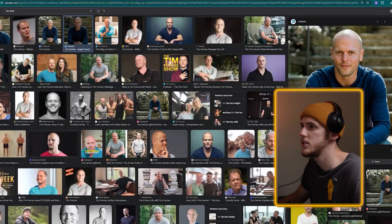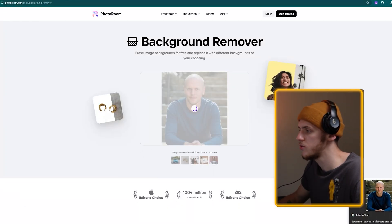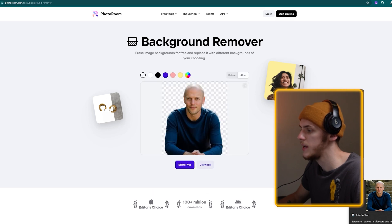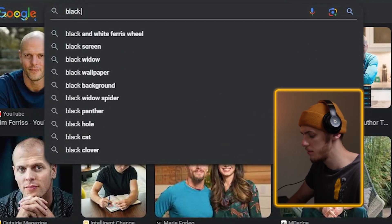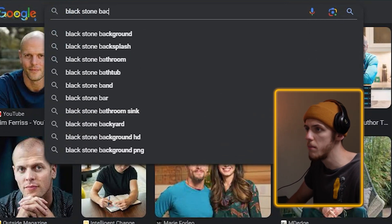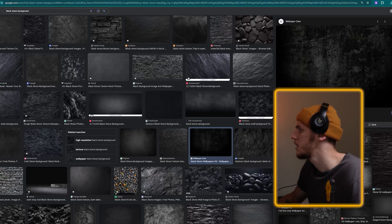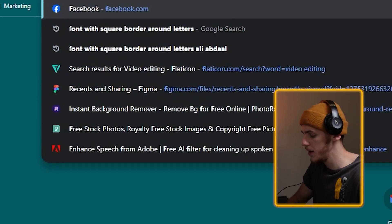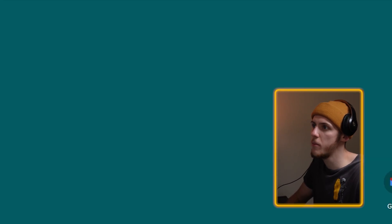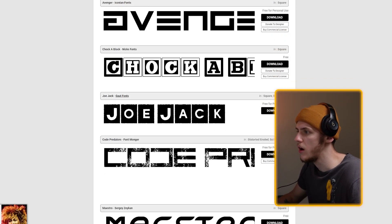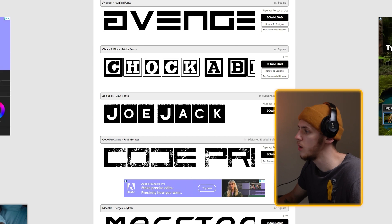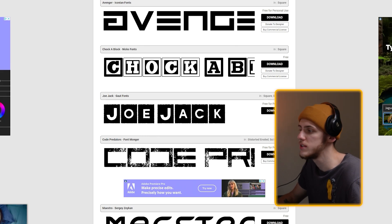I'm just going to type Tim Ferriss right here. I think something like this will work great, so let's screenshot it. As you know, we're going to open the instant background remover, press Ctrl+V and see it do its magic. We're going to download the standard resolution. Now let's find the different background — it's a black stone background. Something like this will probably work great. The last thing we're missing is that font where every letter is surrounded by a white square frame. I already looked it up — I typed font with square border and round letters and went to this website.